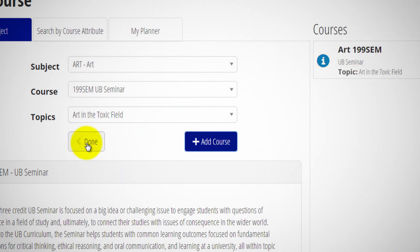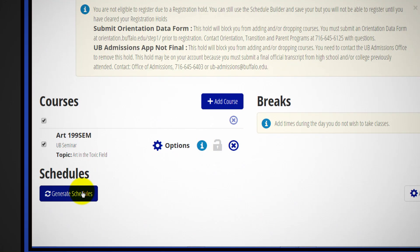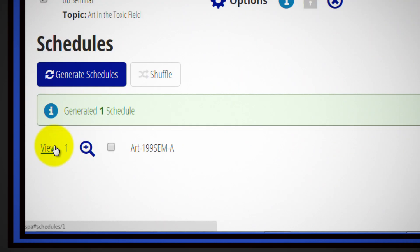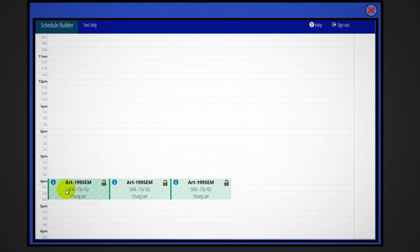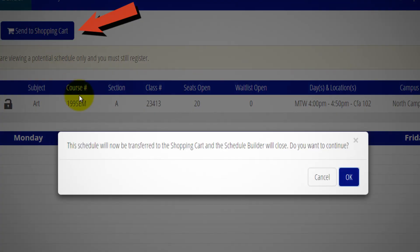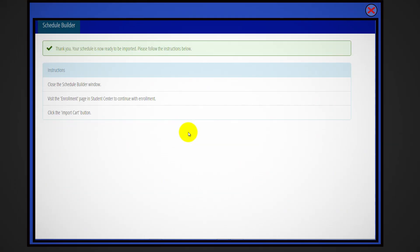Press done to return to the previous page and then press generate schedules. View the generated schedule. Press send to shopping cart. Confirm your action by pressing ok. Close the schedule builder window.